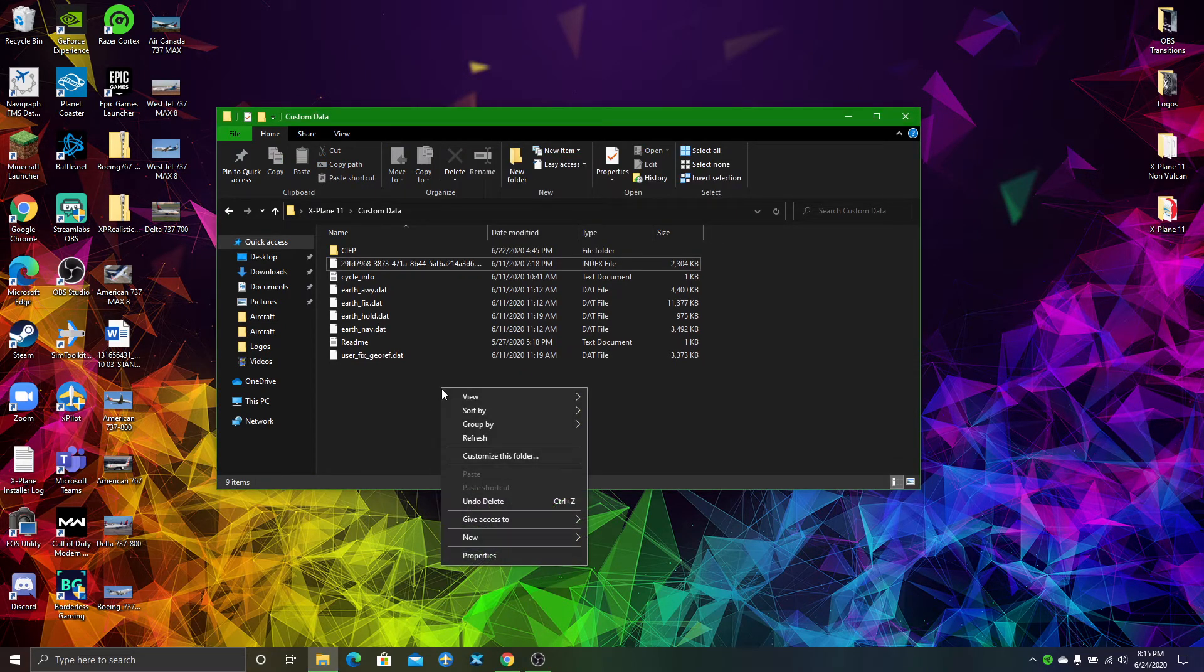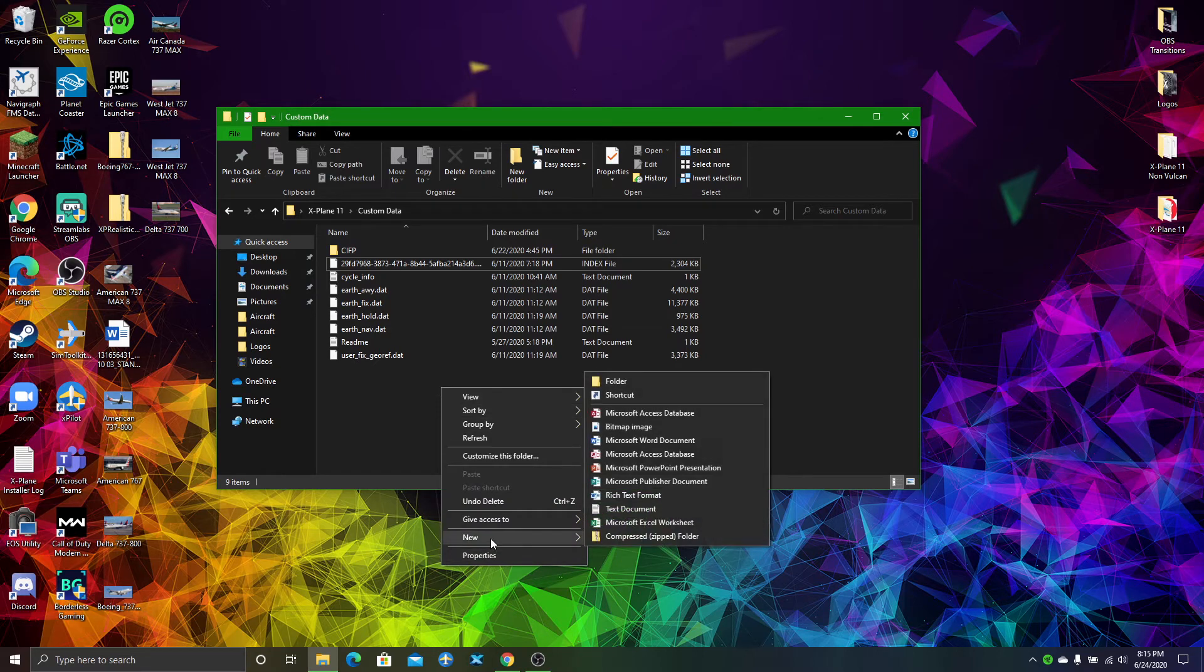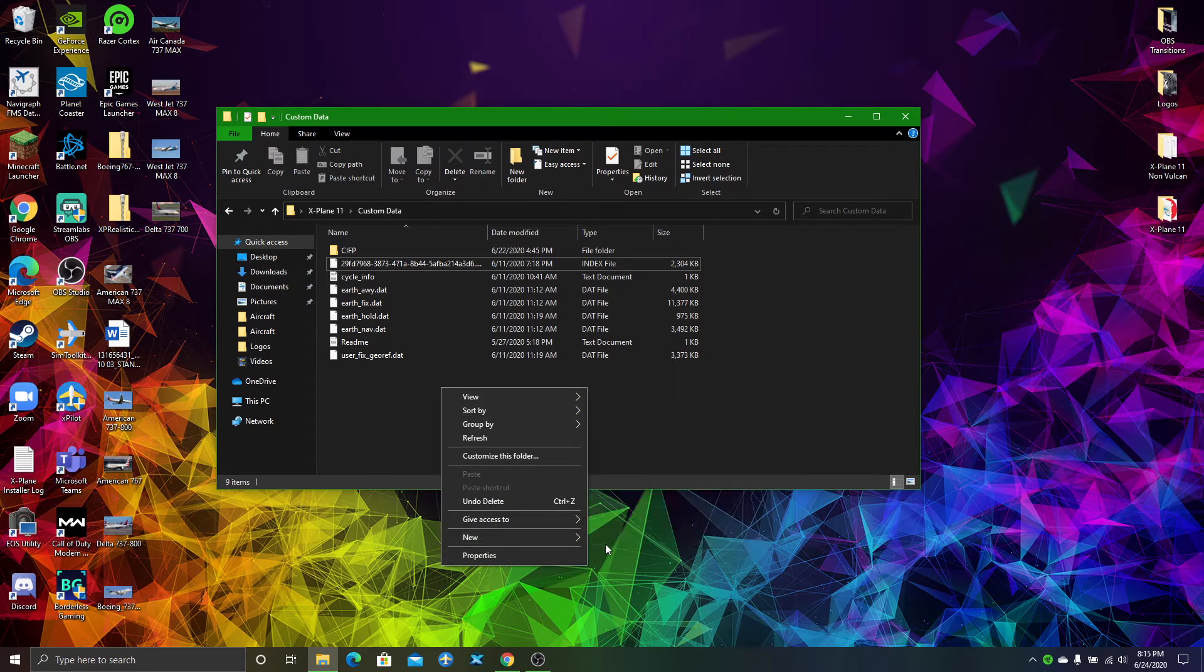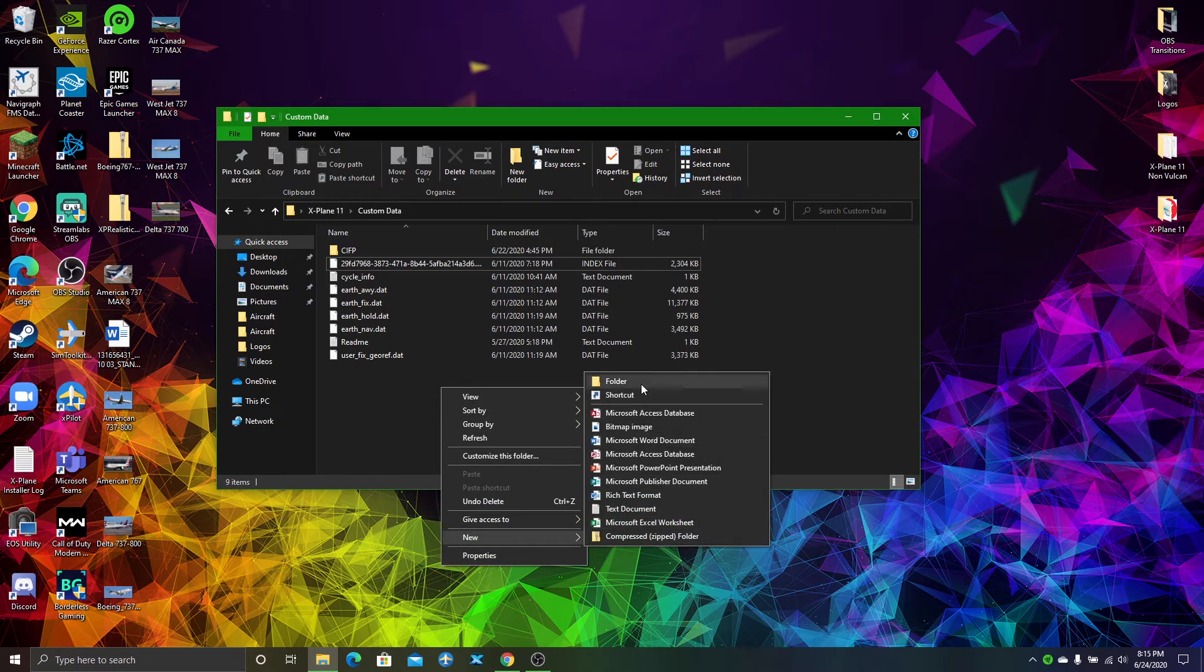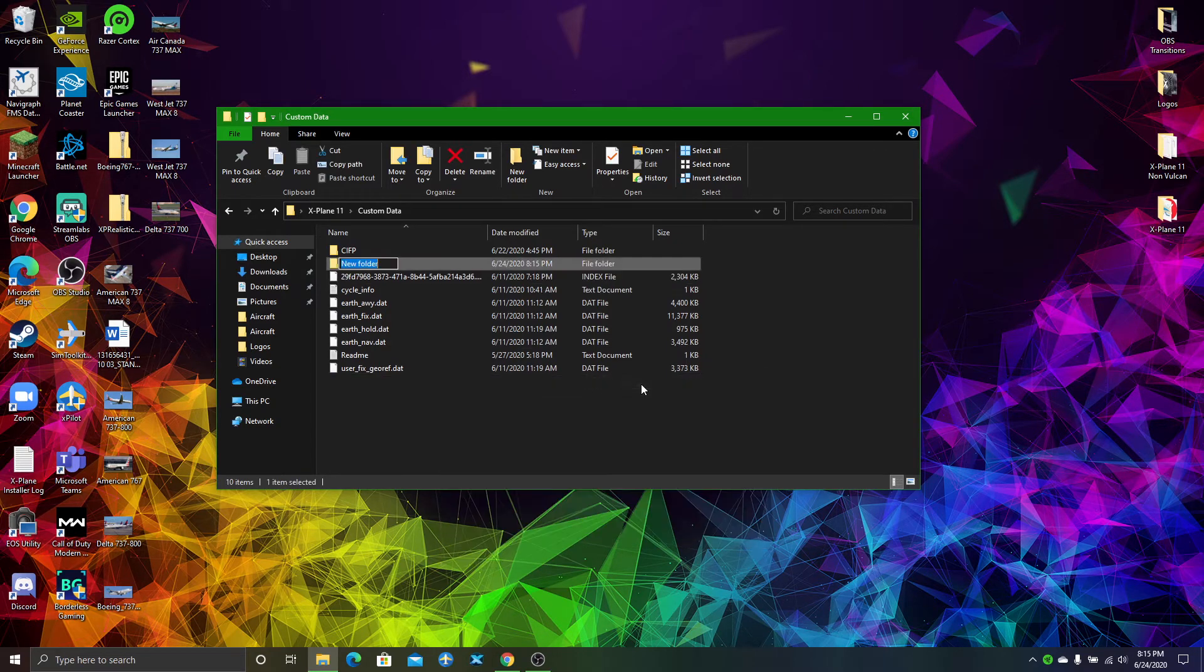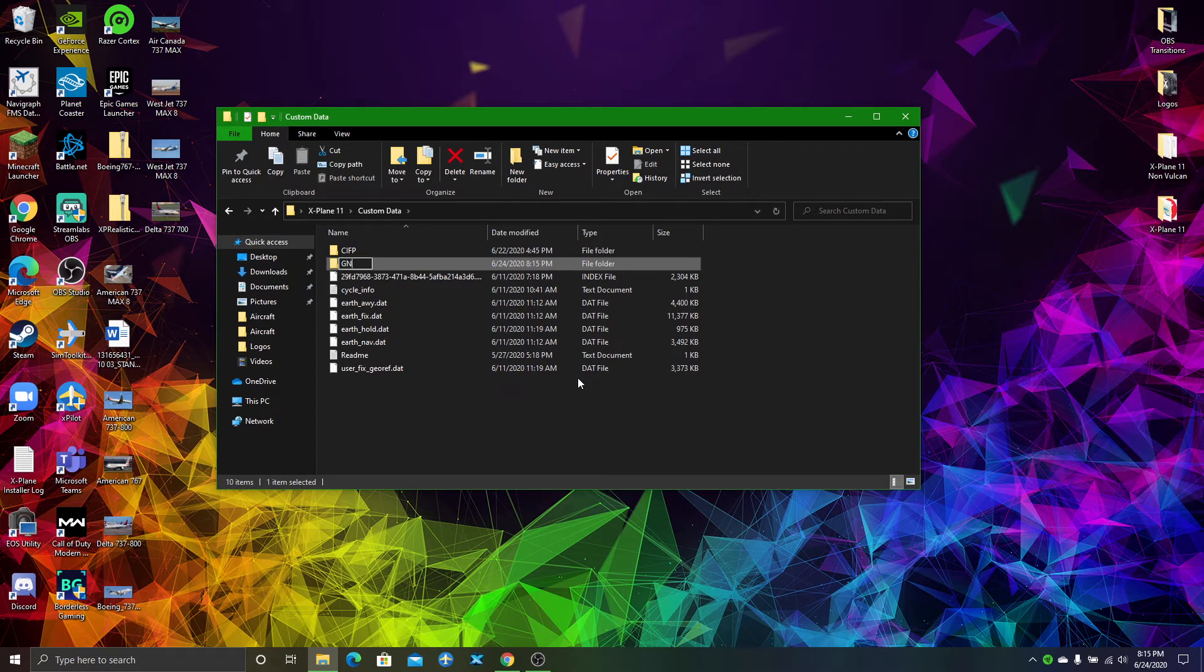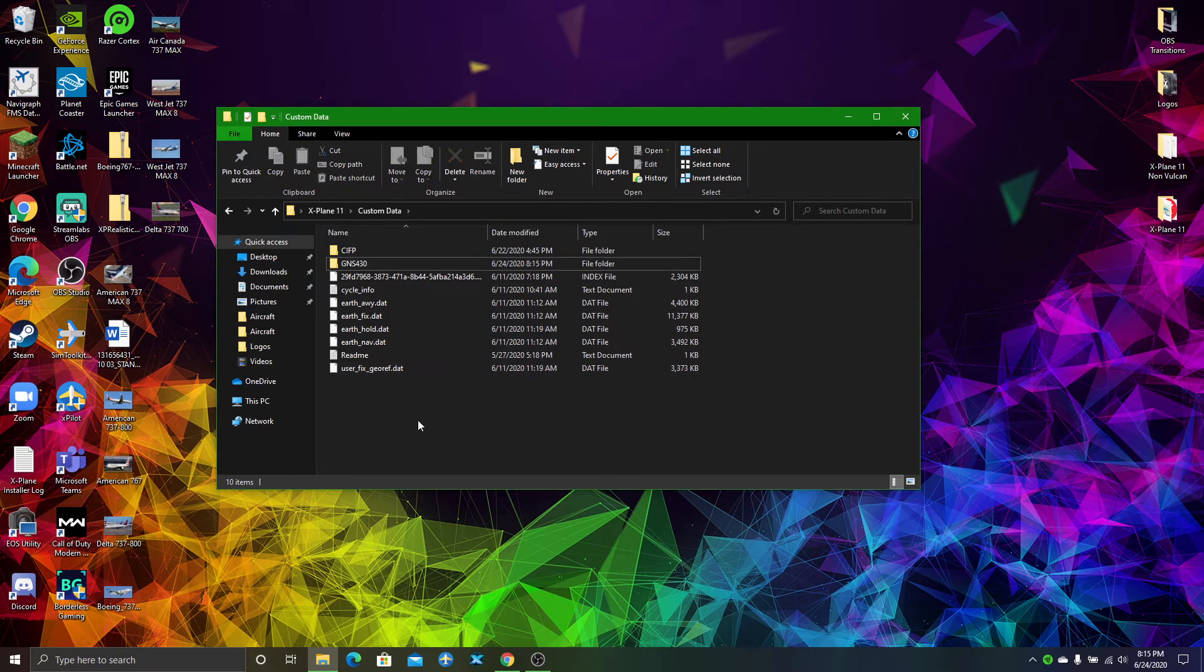All you have to do is click New, go to Folder, and type in GNS430. Enter. That's all you have to do. Close that, and you're done.